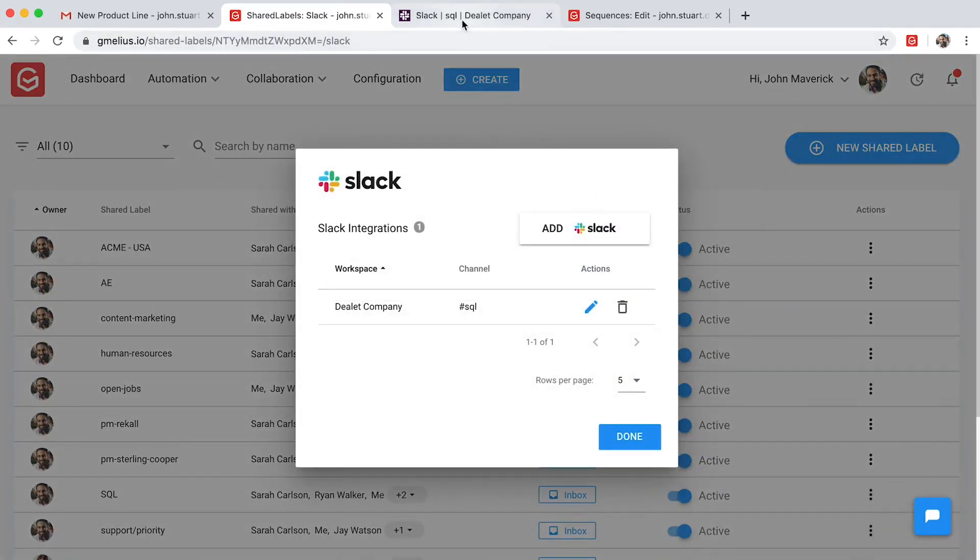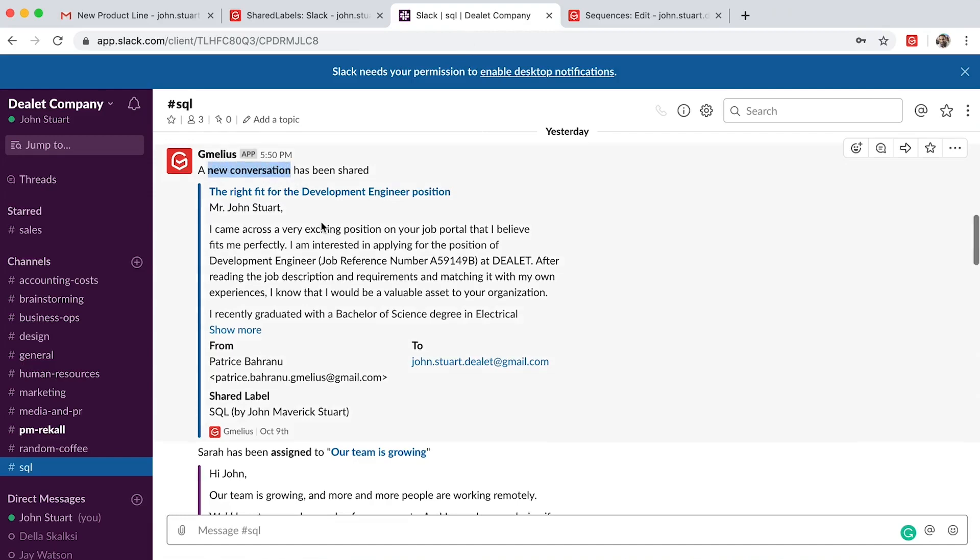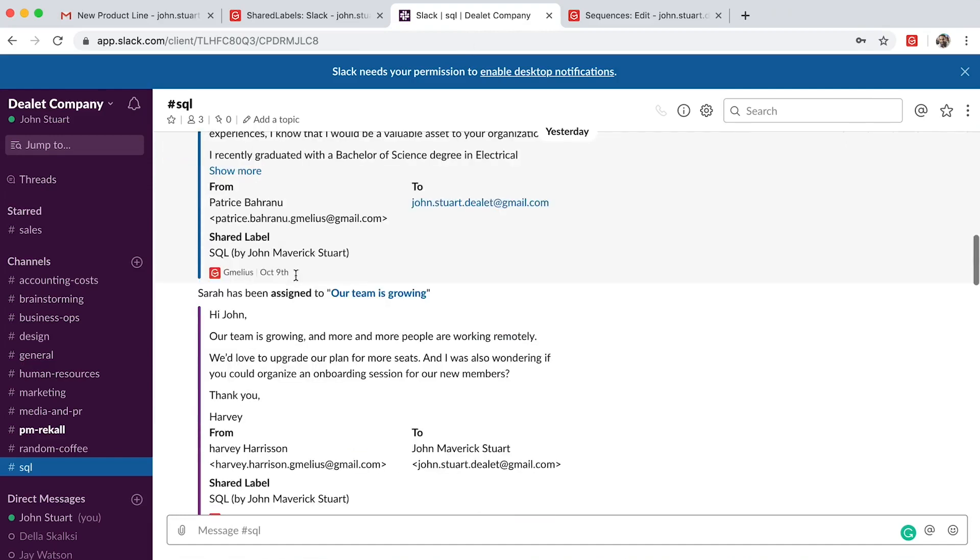They can monitor all inbox activity without leaving Slack, from email assignments to private email notes.